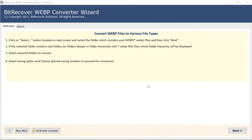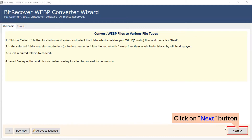First of all, read all the information mentioned in the software starting window. Once you agree, tap on the next button.